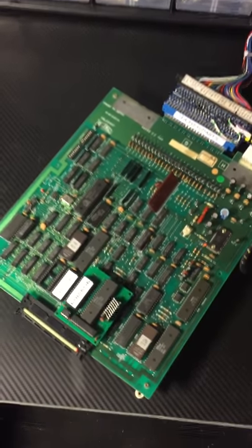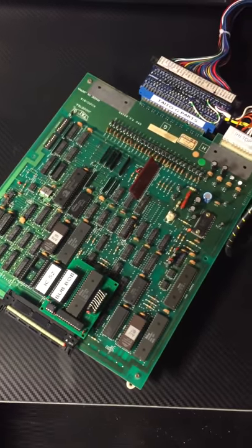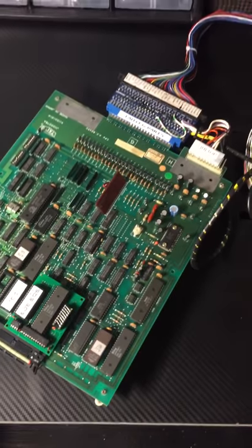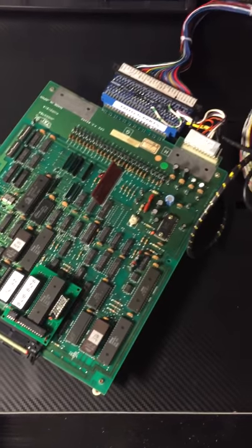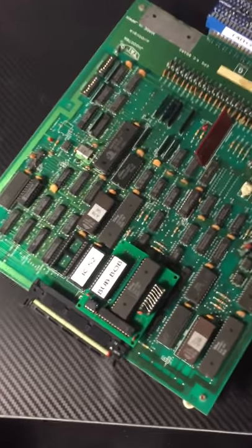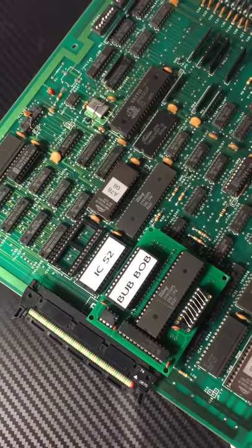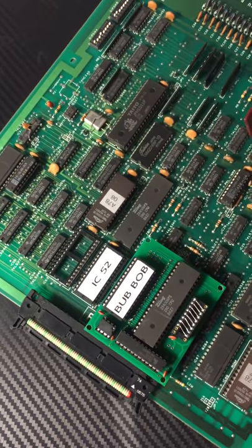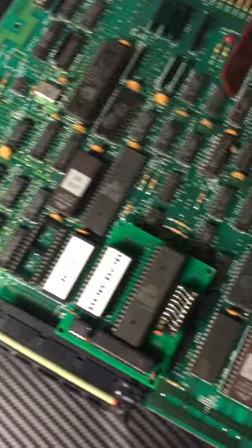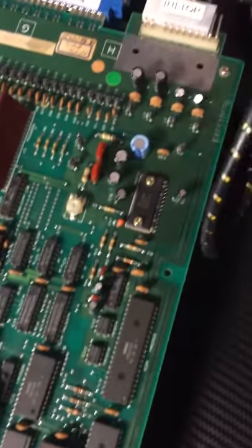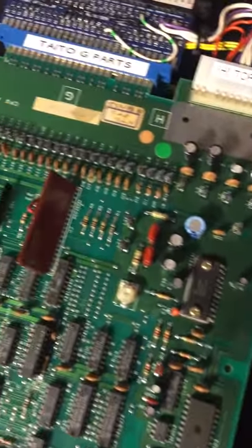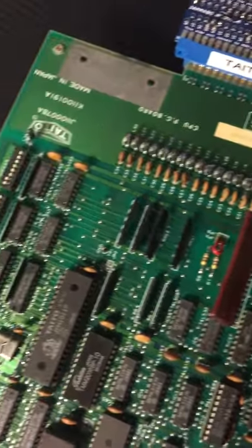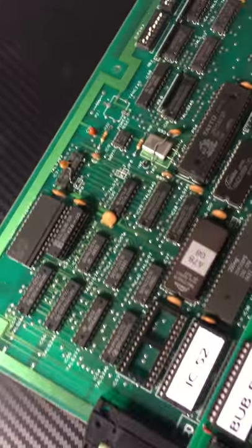All right, here's the Bubble Bobble PCB, original Bubble Bobble with my JAMA adapter and the high score save kit installed. The original ROMs will be included, but as you can see, the PCB is in fantastic condition, all working, no corrosion.